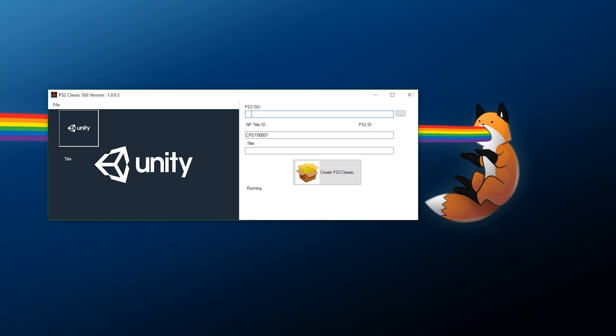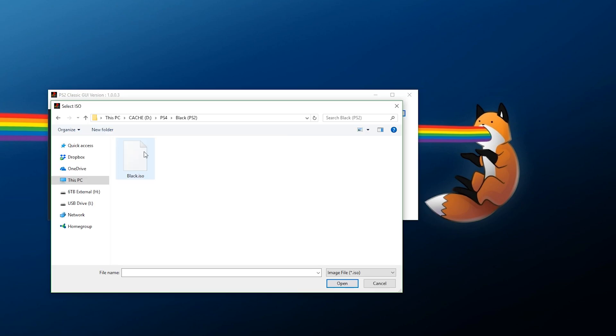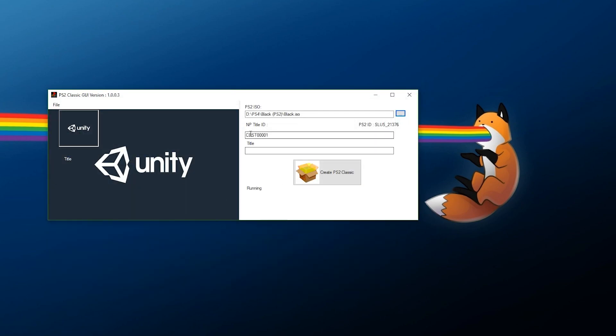For us, we're just going to be setting up a basic game package. First of all, you need the PS2 ISO which is quite important - it has to be in ISO format. Just click the ellipse button here, navigate over to where your game is, find it, double-click it, and as you can see it brought up everything here.